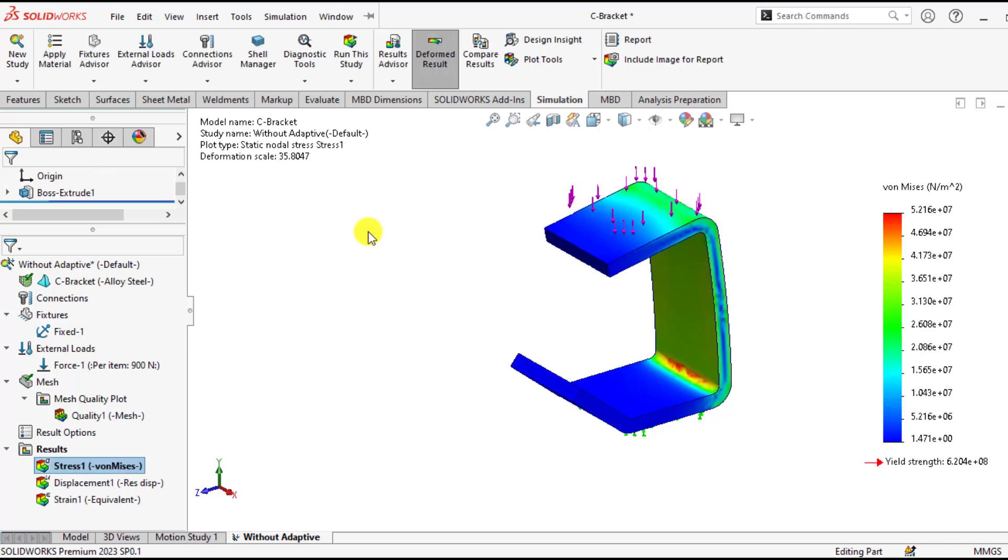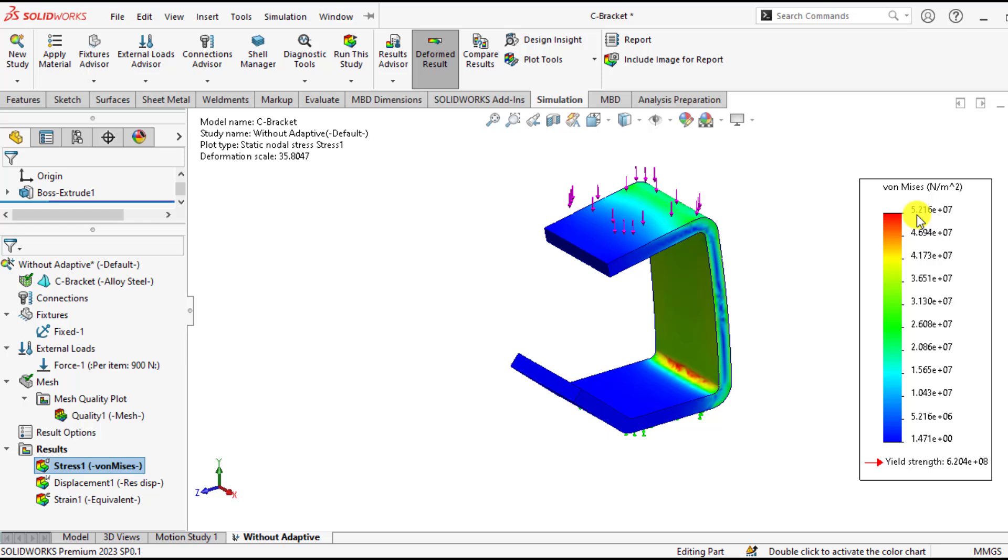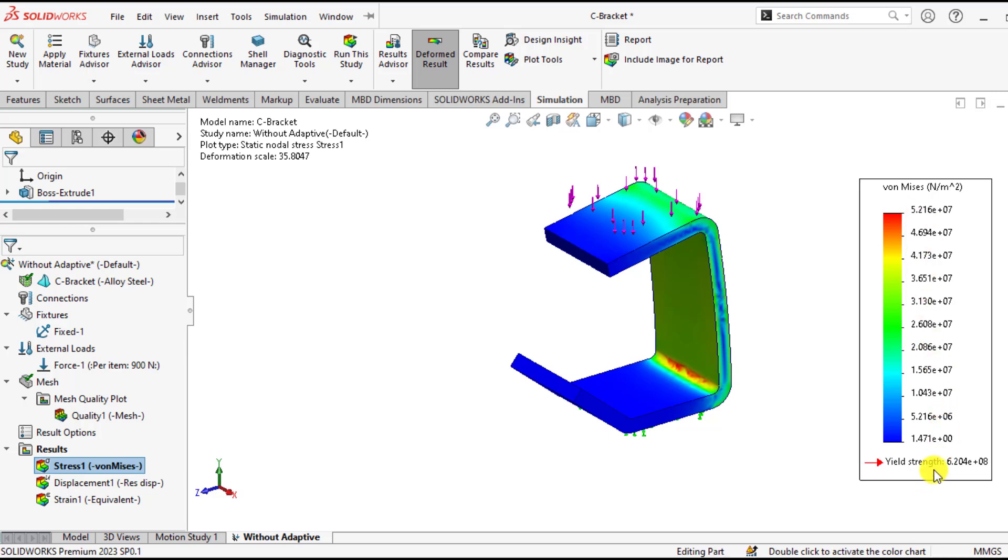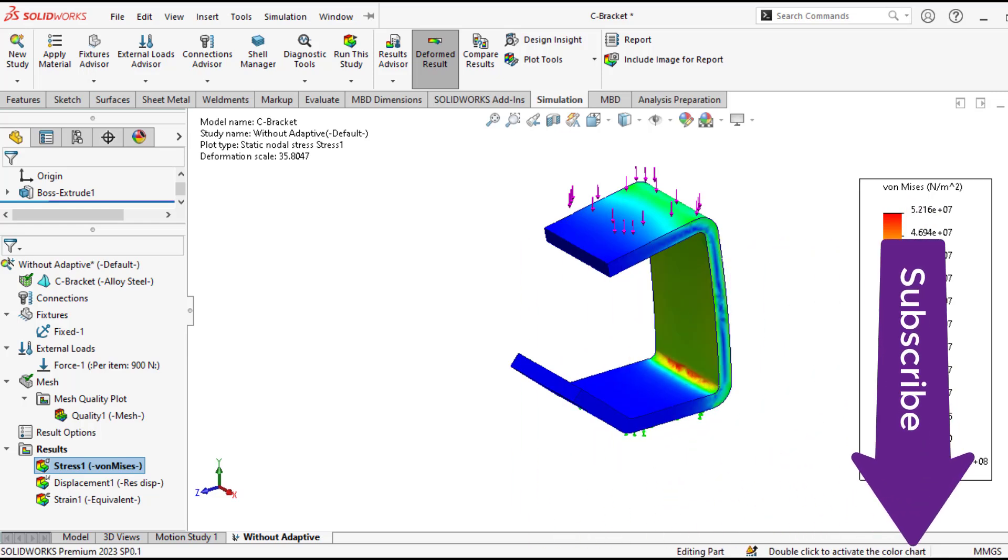So our simulation has been completed. You can see that maximum von Mises stress value is 52 MPa. That is within yield strength of the material, which is 620 MPa.